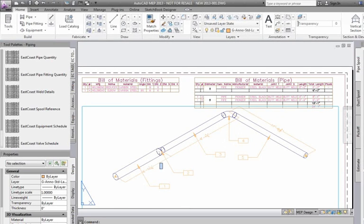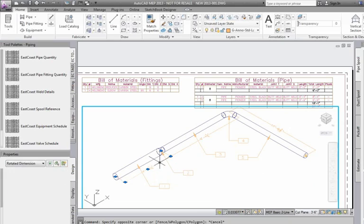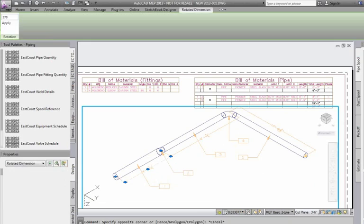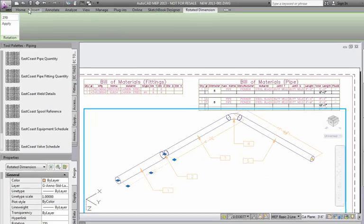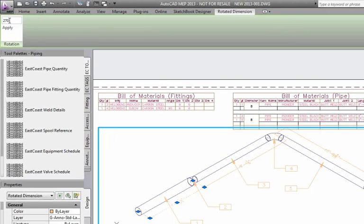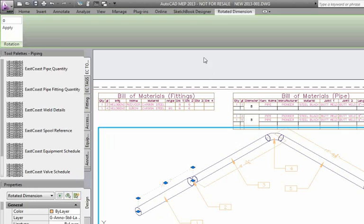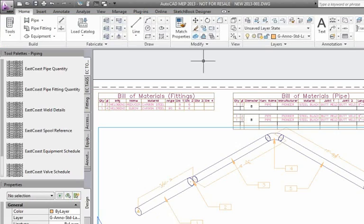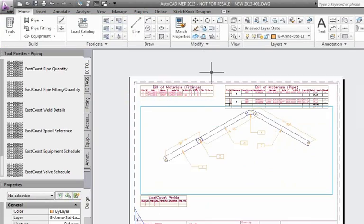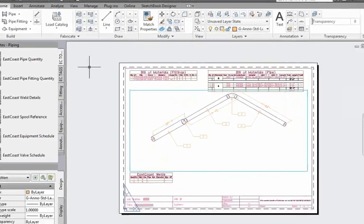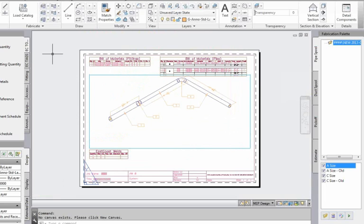These also have functionality where if you come into your model space and click onto your dimension, you can come right up here and say you want to rotate that dimension in this view and just click on the dimension, and there I've rotated that to a different plane. So right inside the spool template you can do that now.